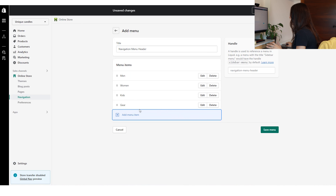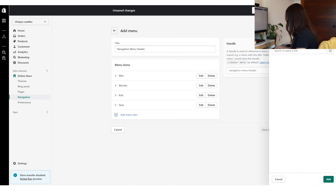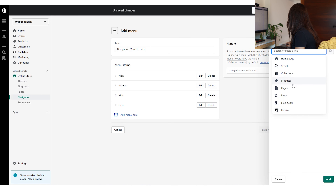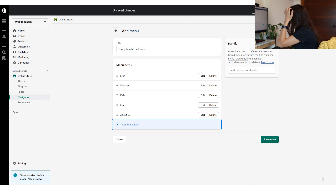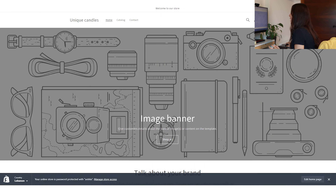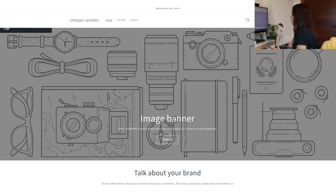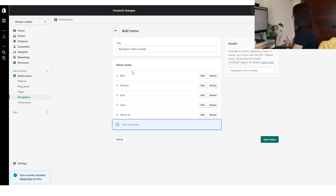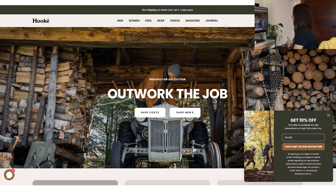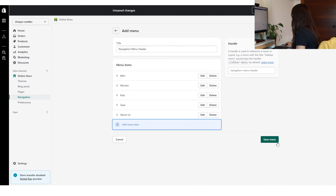I don't see an honest reason to link to the homepage — we are already on the homepage, and if you want to return you can always click the store name. So these are my main tabs — my first-level tabs, the ones you'll see in the header. I'm going to save this menu and then start creating the sub-menu items.